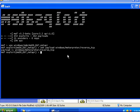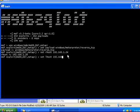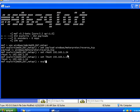Then we are going to set some options - the IP address of the remote host, and the IP address of the current system. And finally, exploit.